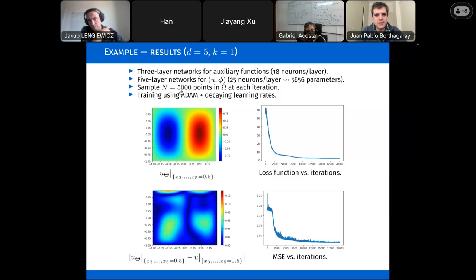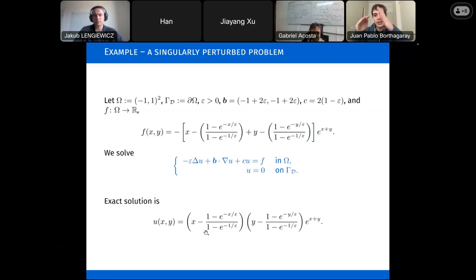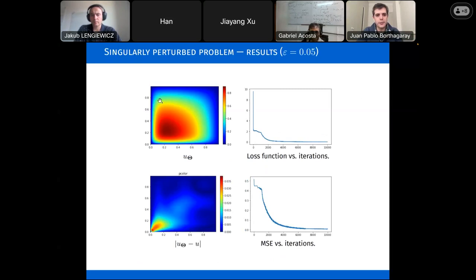We see nice results — I'm showing just a slice of the solution, and the loss function is decreasing. We can also compute the L2 discrepancy between our neural network solution and the PDE solution. We can even treat singularly perturbed problems: in that problem there's an epsilon term that will be small, so the PDE solution will have a sharp boundary layer near the corner of the domain — and we still observe good behavior with this method.